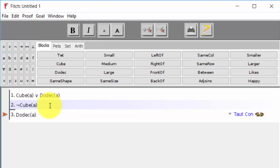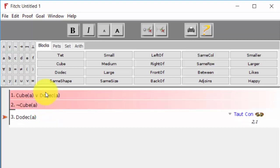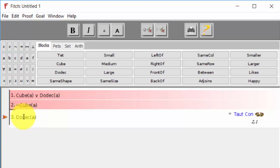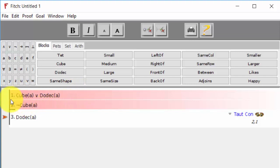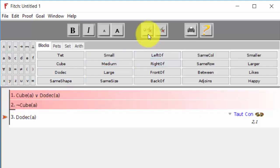Okay, so if we now cite these sentences, what we're asking the Fitch computer program to do is to tell us whether A is a dodecahedron is a tautological consequence of these two propositions. And we see that it is.